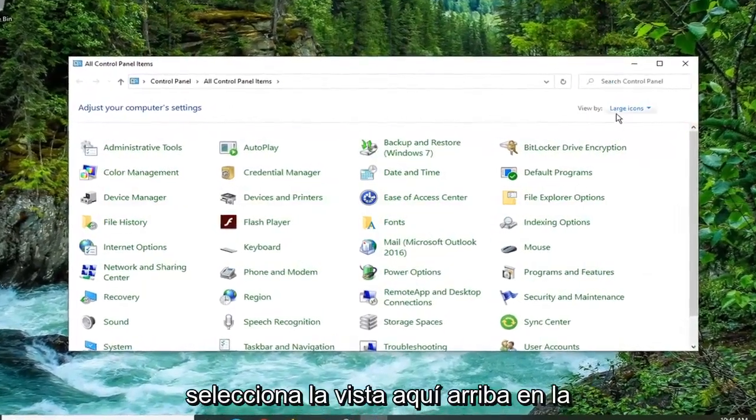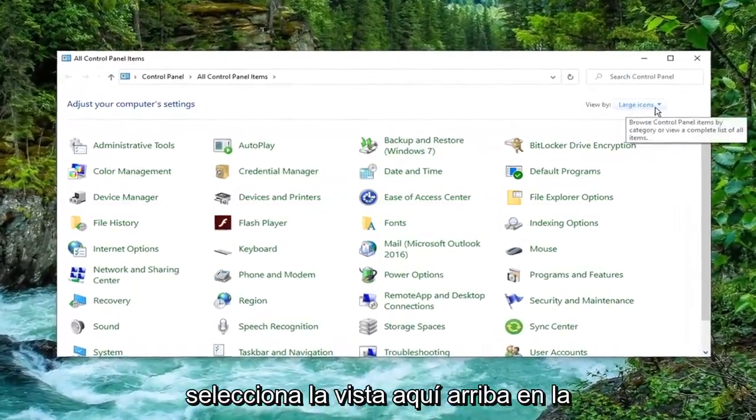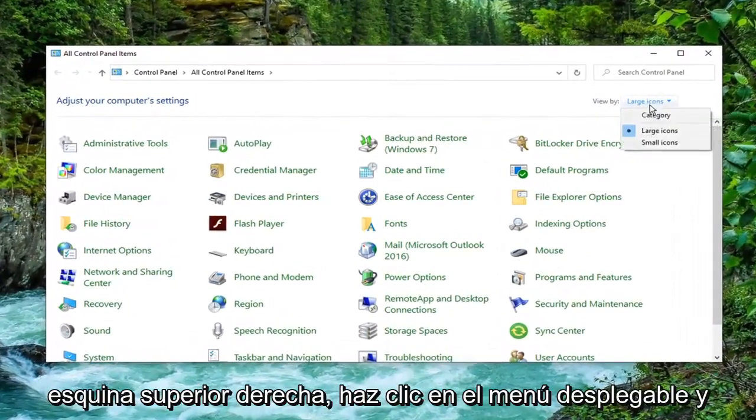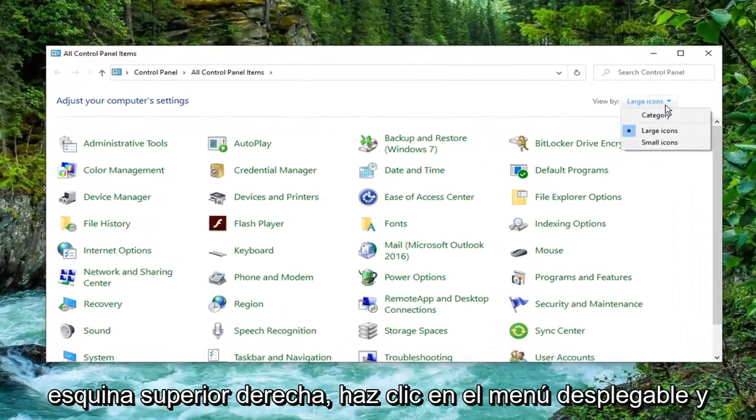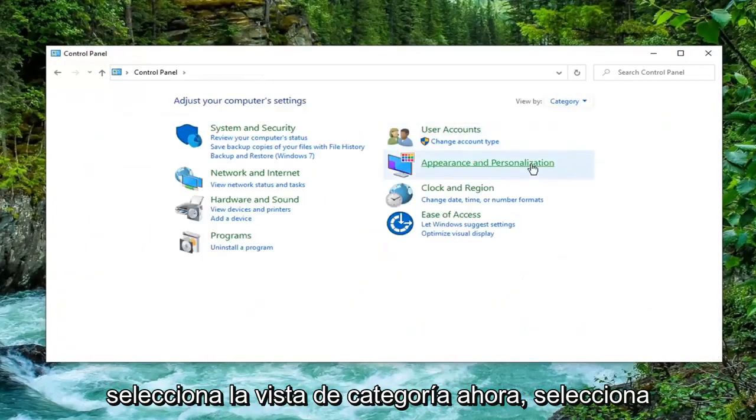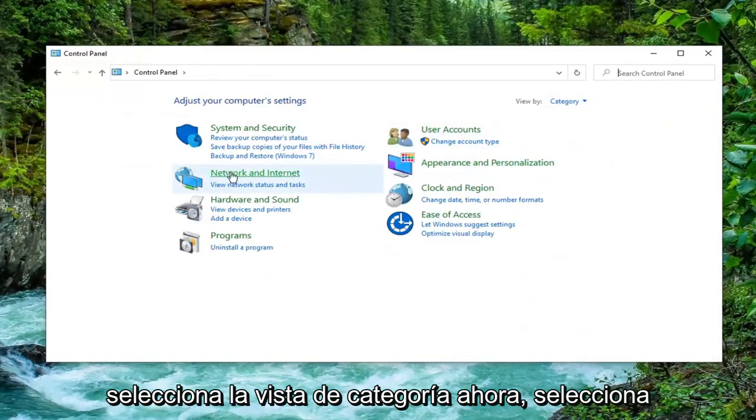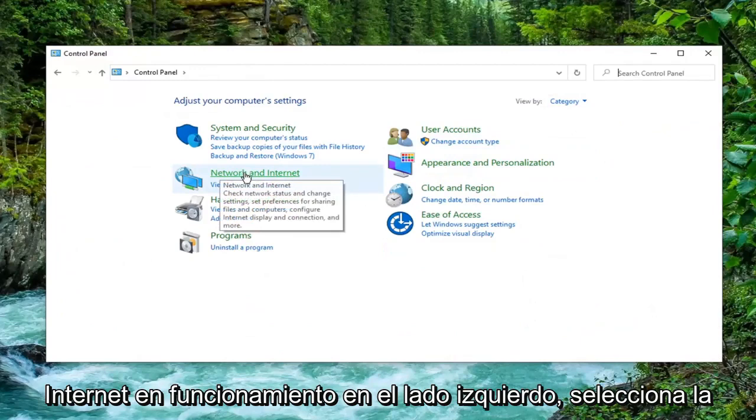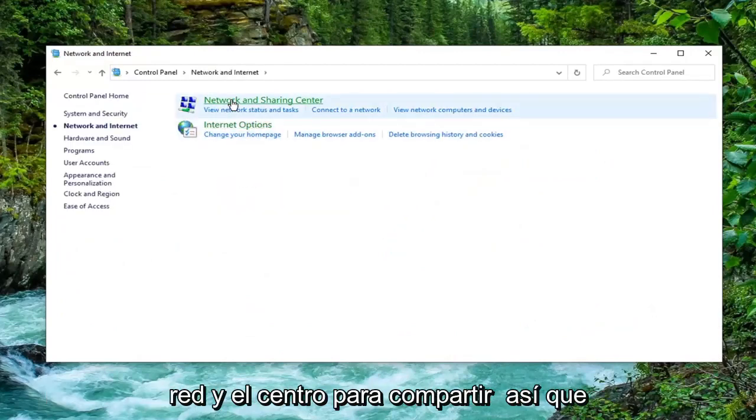You want to now select the View by up here in the top right corner. Click the drop-down and select the Category View. Now select Network and Internet on the left side. Select Network and Sharing Center.